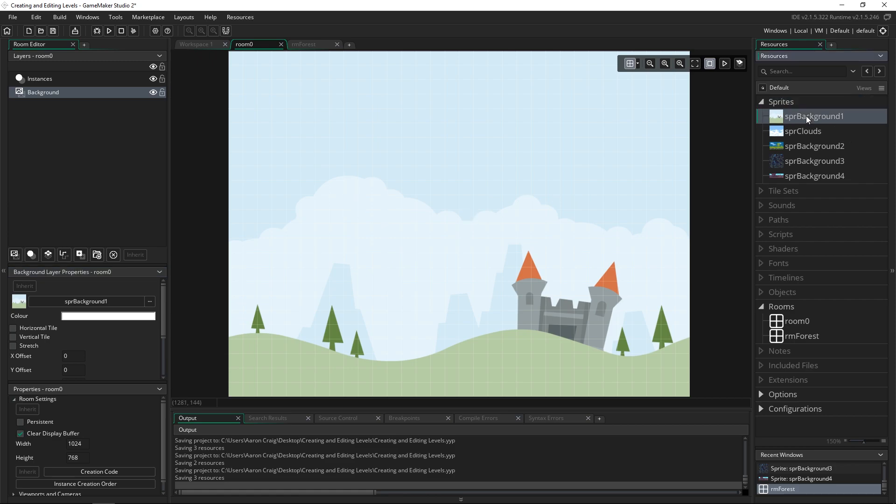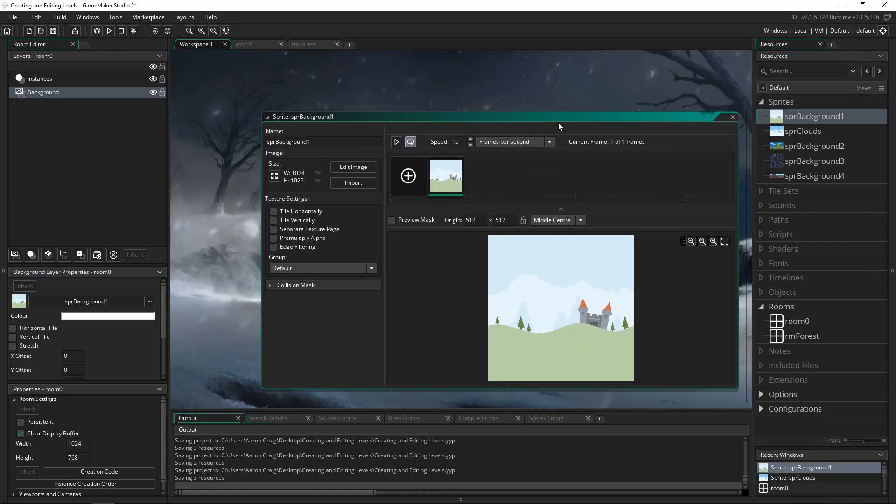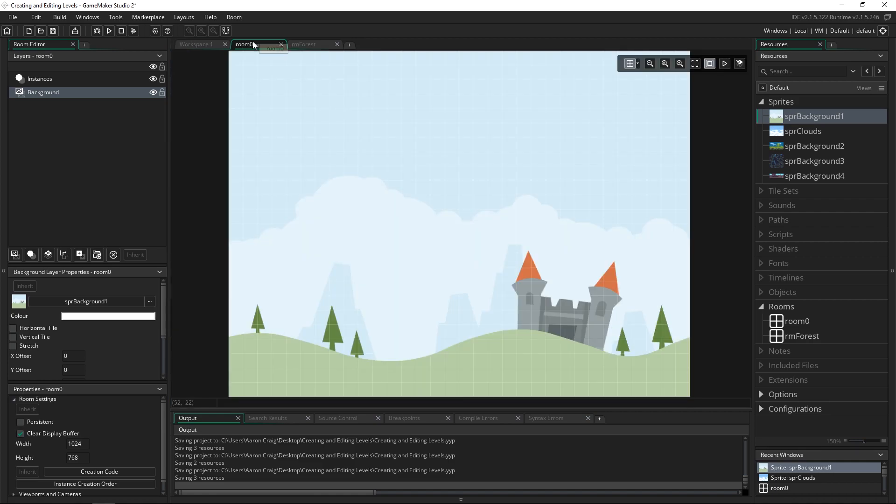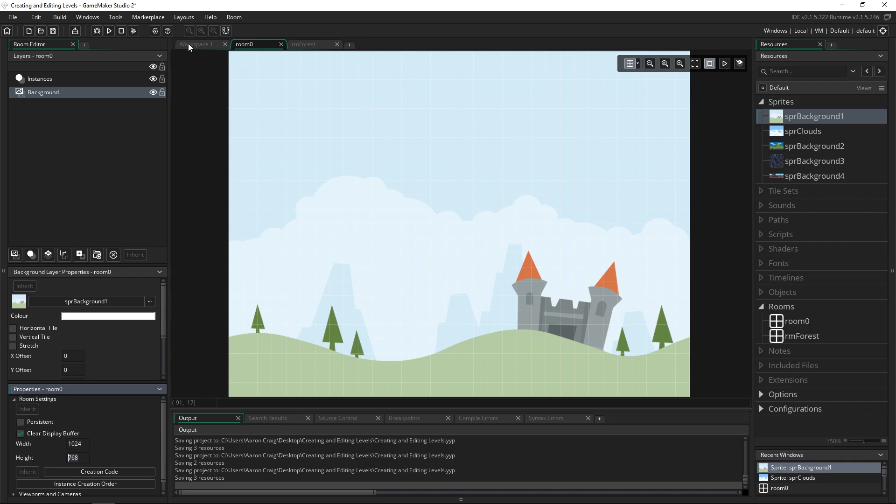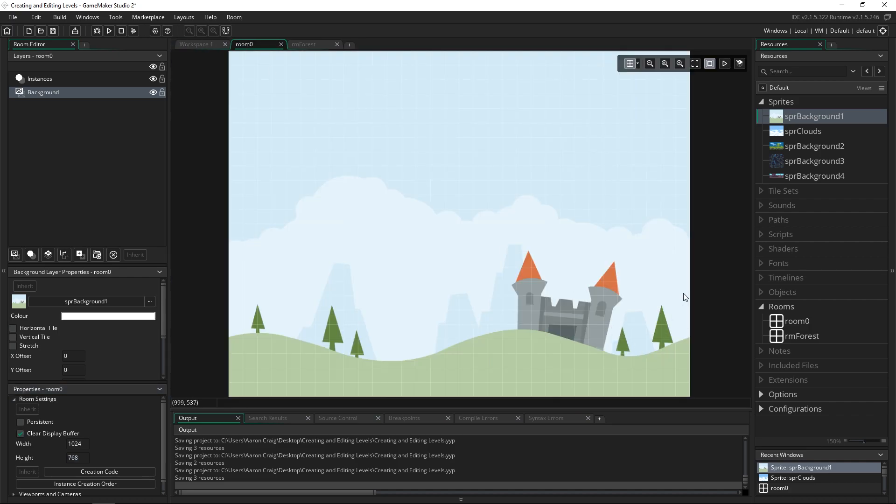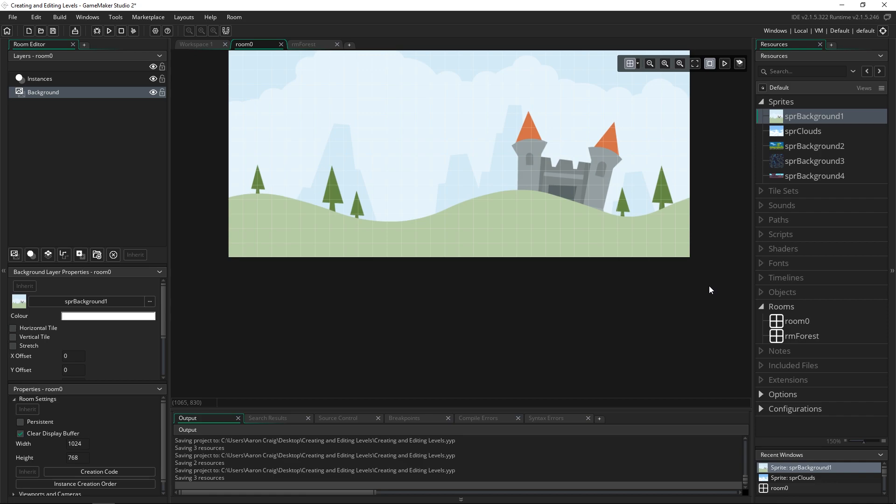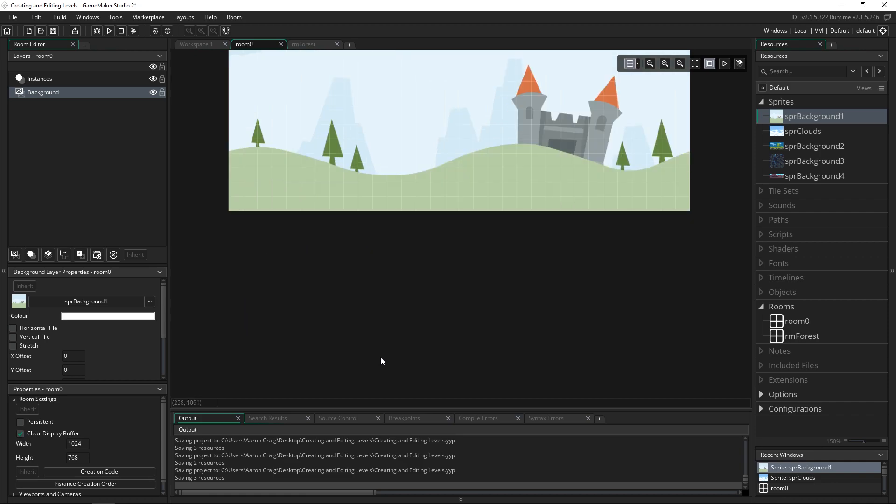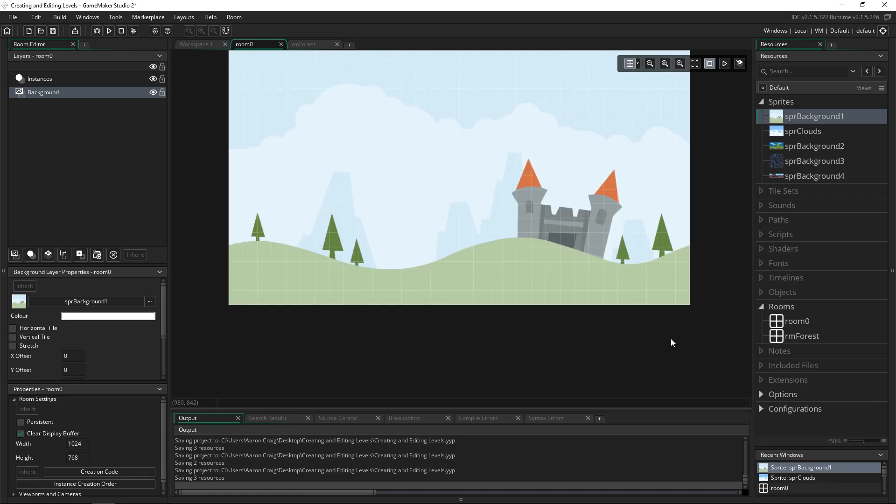And that's because if we actually click on our sprite it is 1024 by 1025 and our room is 1024 by 768. And you can actually tell that if you look down here there's not that many green hills but in the sprite itself there's a lot more. And so if we scroll down, down here is where actually more green hills would be.